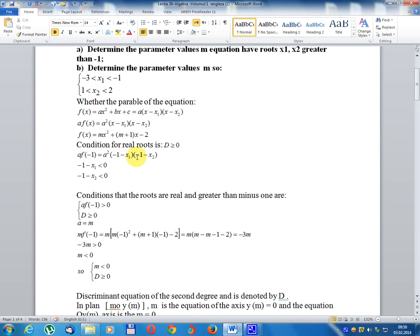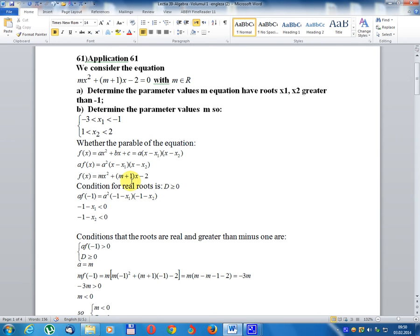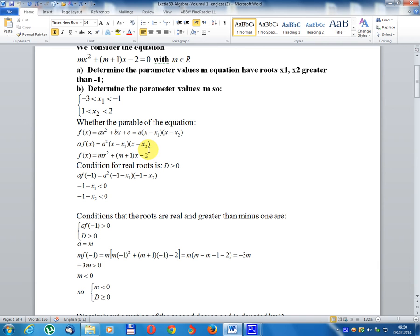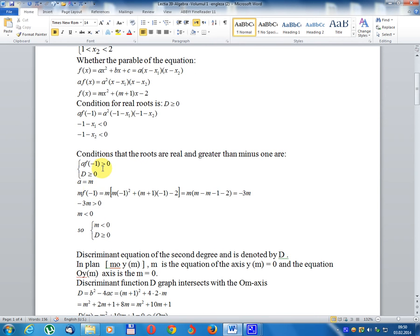We focus on the conditions for real roots greater than -1. Conditions: roots are real and greater than -1. So: a·f(-1) > 0, discriminant ≥ 0, and a·f(-1) ≥ 0. Setting up: a·f(-1) = m·(m-1)².